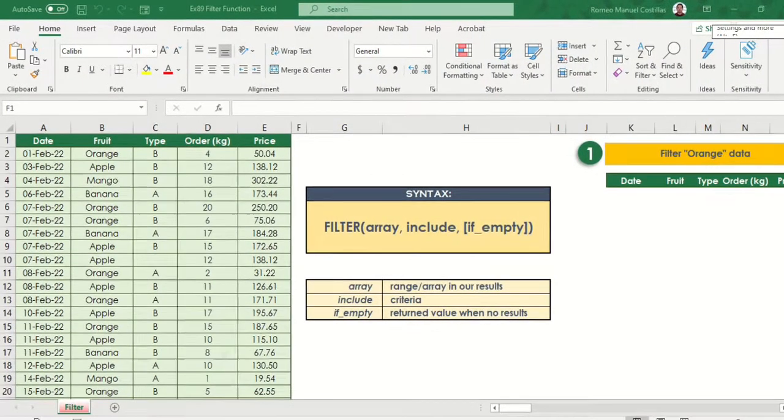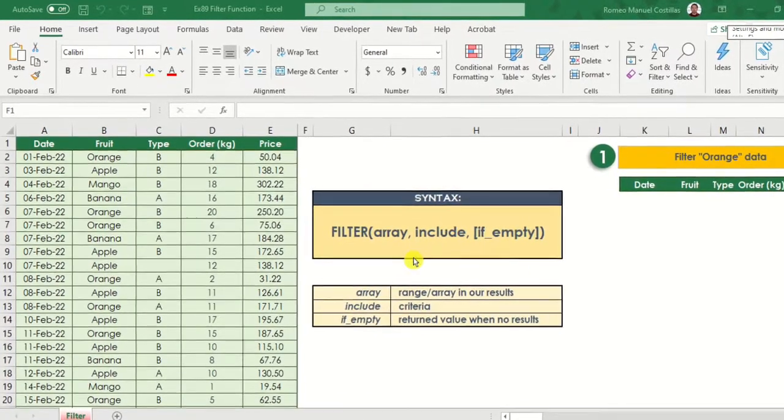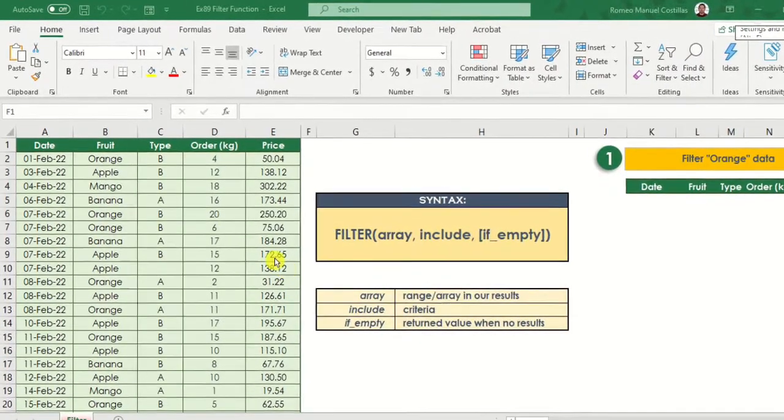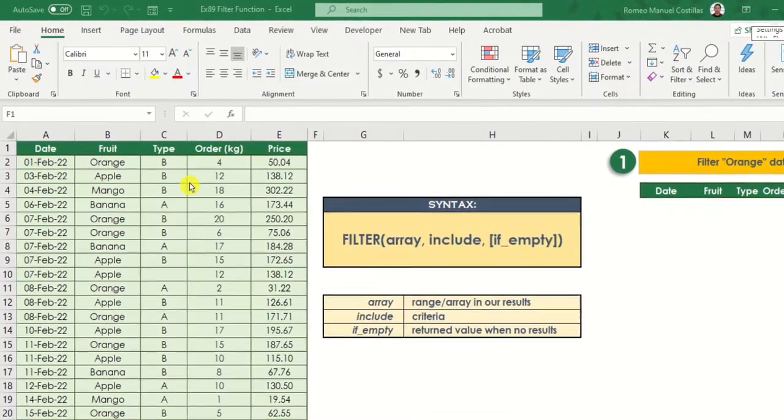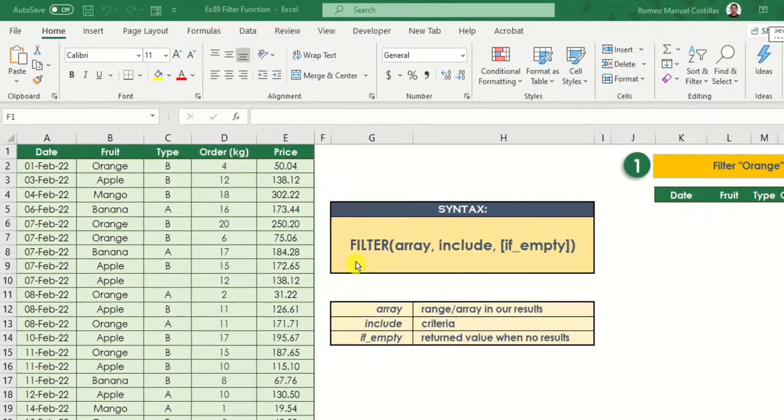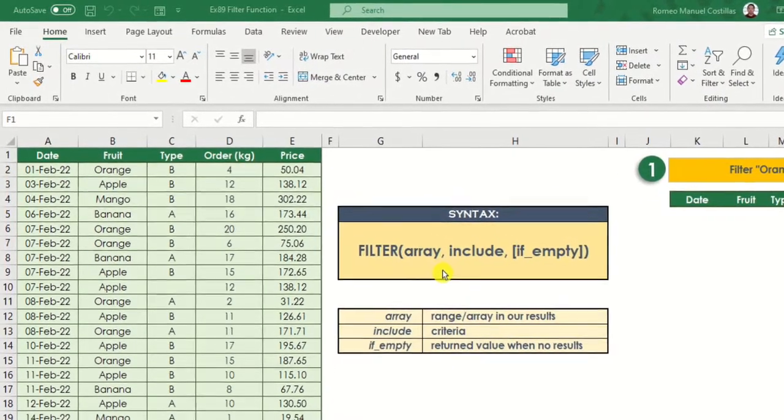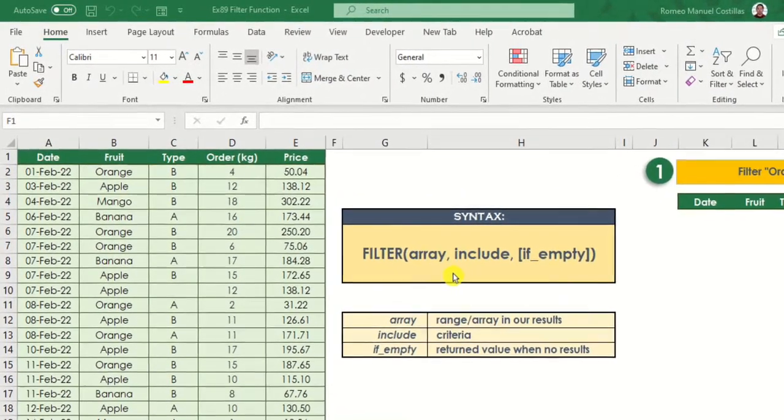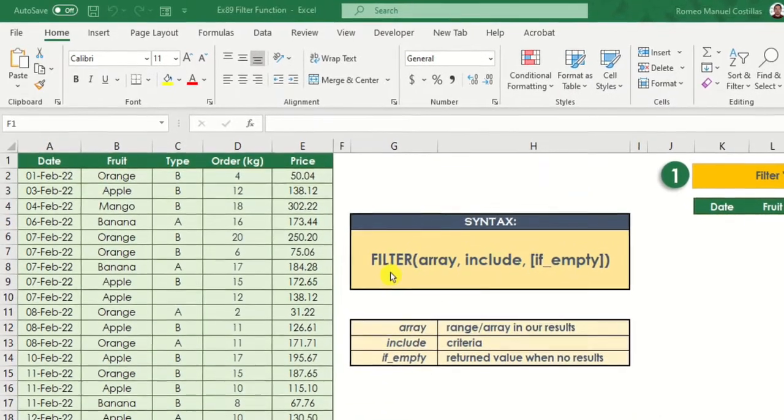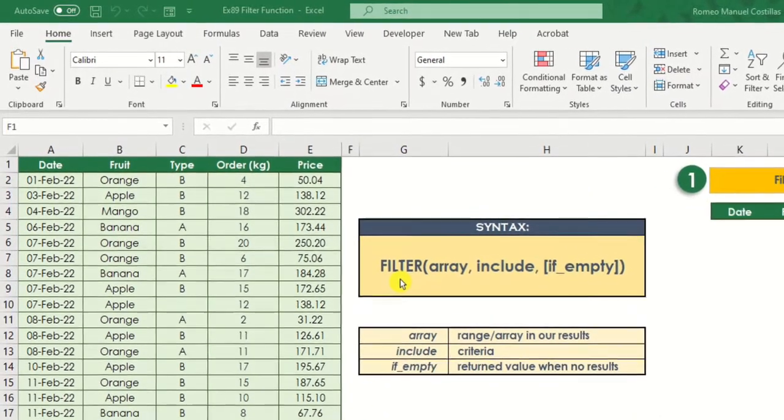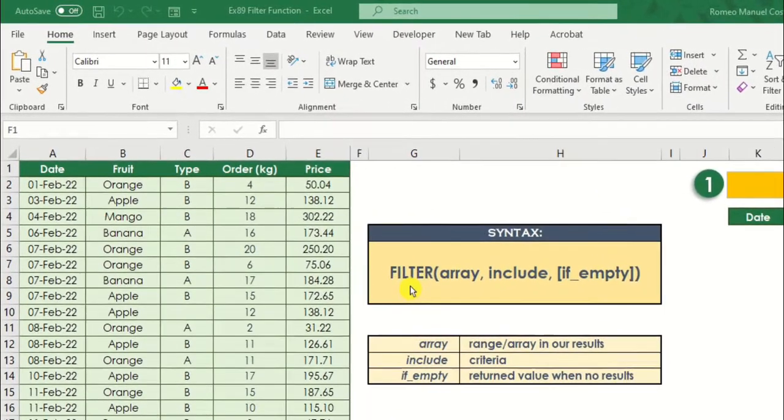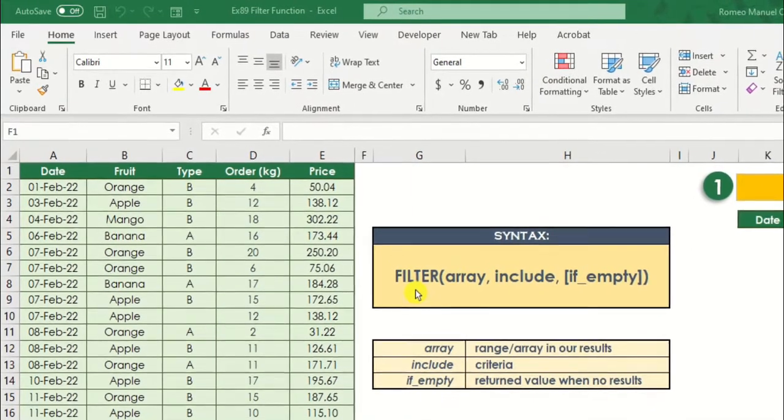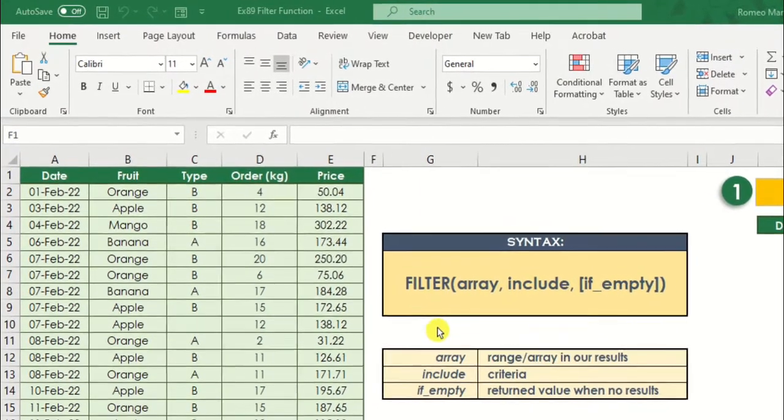If you are using Excel 2021, Excel for the Web, or Microsoft 365, filtering data would be a lot easier for you. Using filter function, this allows you to filter a range of data based on the criteria that you will set. It is also a dynamic function which gives you great flexibility in filtering your data.